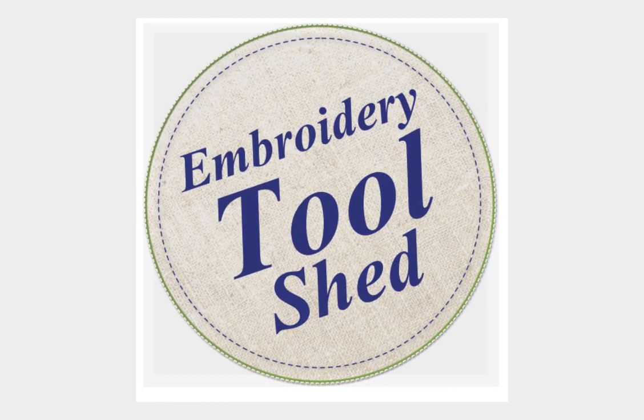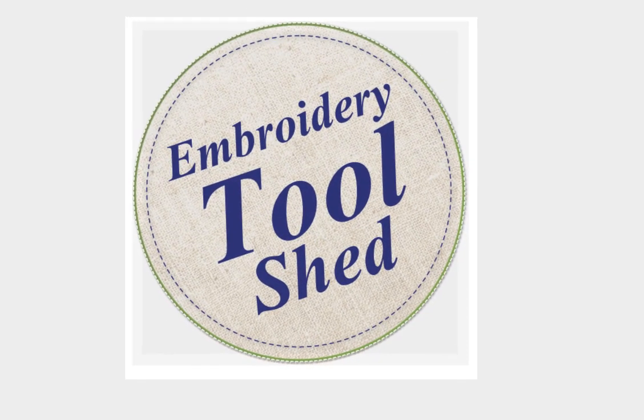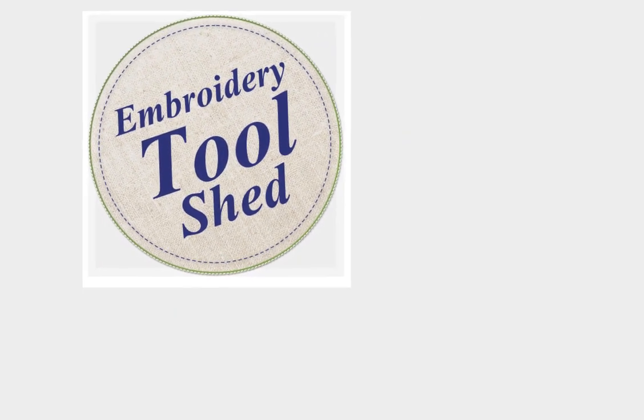Embroidery Toolshed is a powerful tool for creating and manipulating embroidery designs.